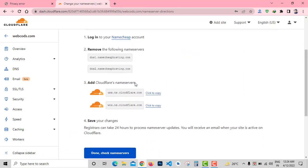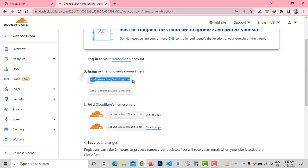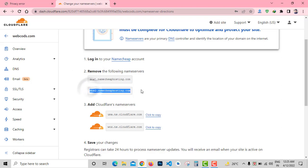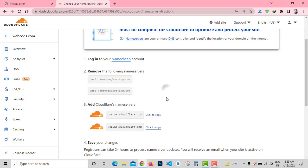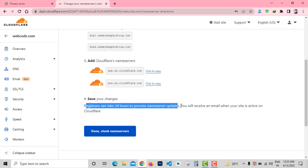Now Cloudflare is asking me to change my domain name server. To connect domain with Cloudflare, I need to replace my old name server with Cloudflare name server. I purchased this domain from NameCheap, so I'll need to login to NameCheap to update this name server.